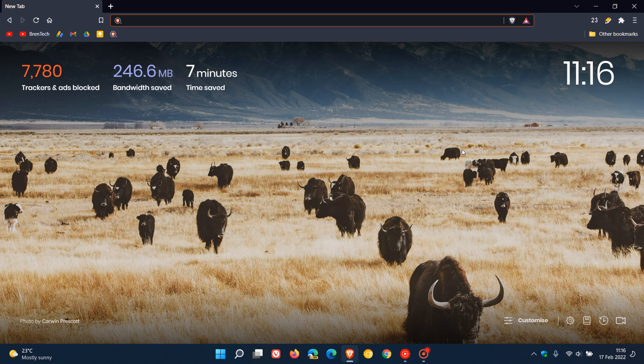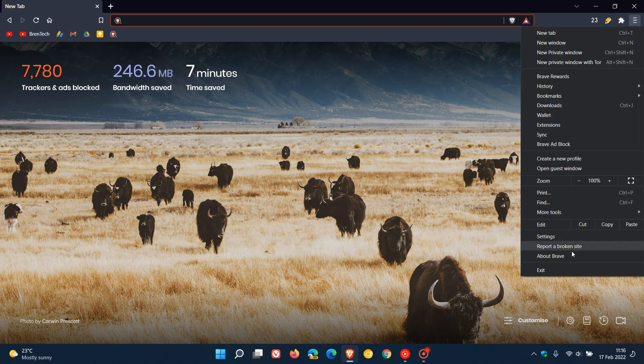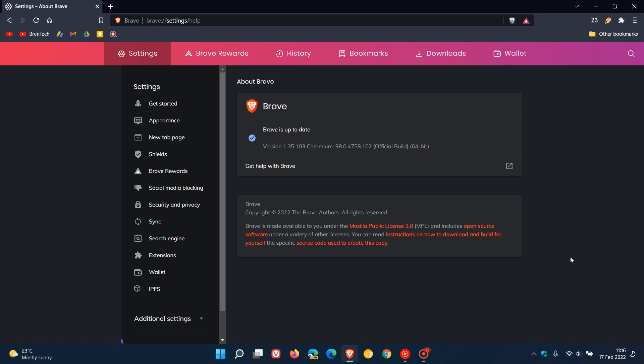If you use the Brave browser for desktop, do yourself a favor and go check that the browser is up to date, as this latest update includes the latest security fixes from the Chromium platform which the browser is based on.